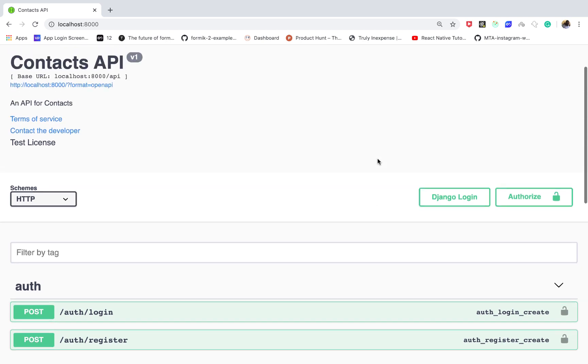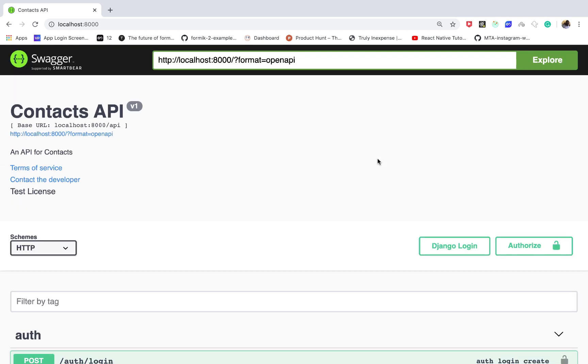Hey what's up guys, Chris here. In this series I'm going to be showing you how to build this contacts list API using the Django REST framework.